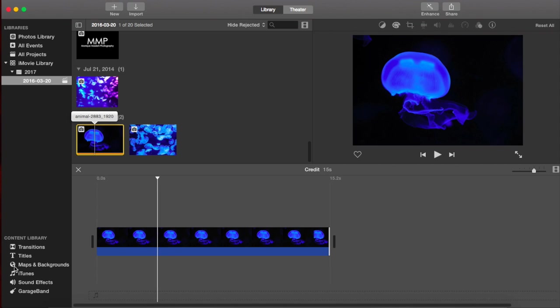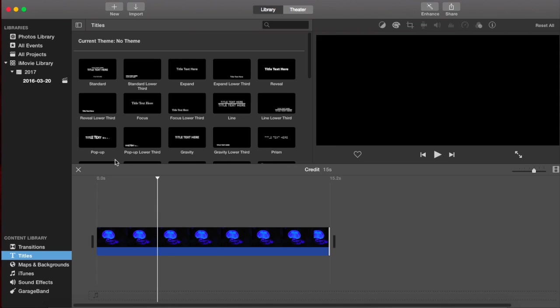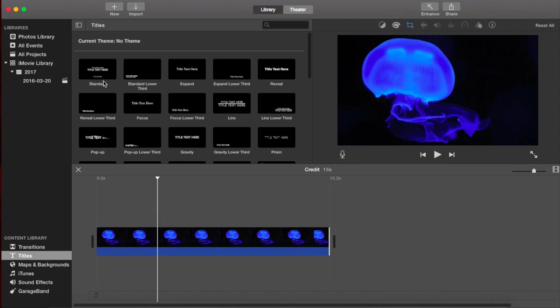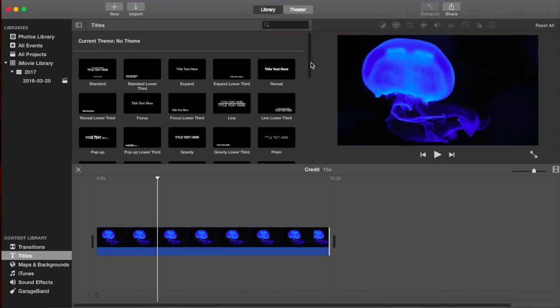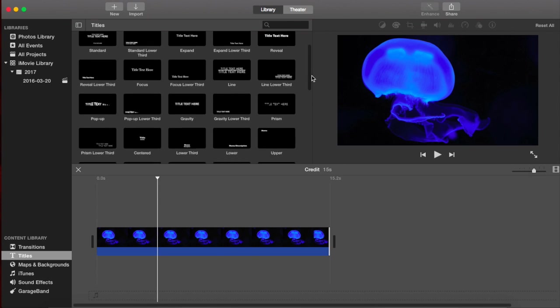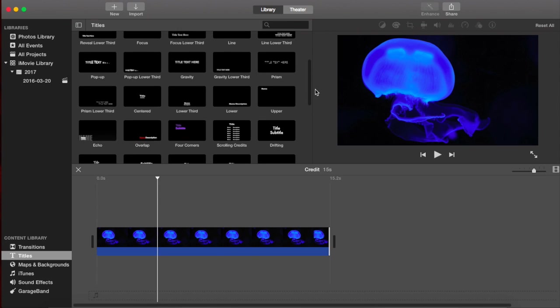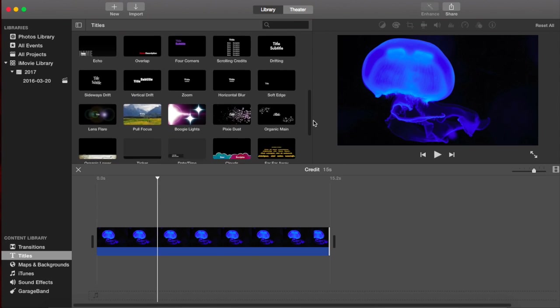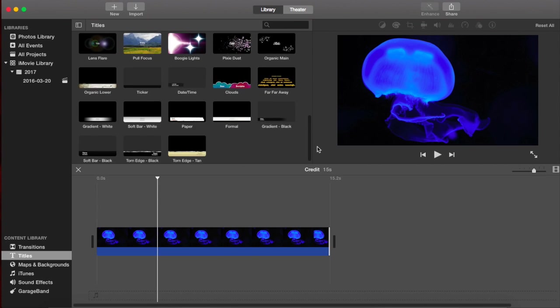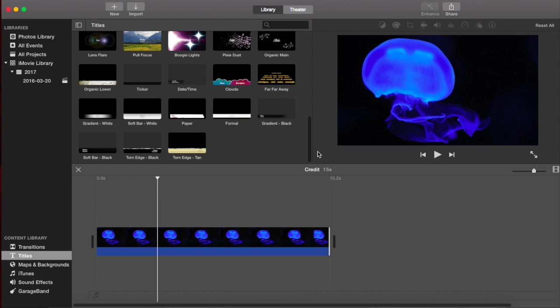So now we're going to go down to Titles, bottom right-hand side. So you can see there's a whole bunch of titles that are loaded in here. There are also a couple different types of credits. So the most popular one is like the Star Wars one. So you can see that right here.